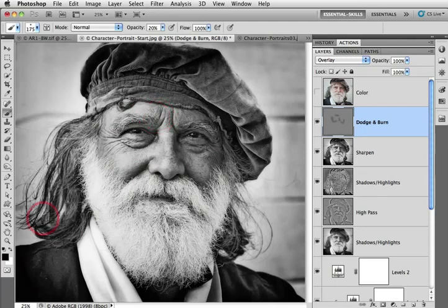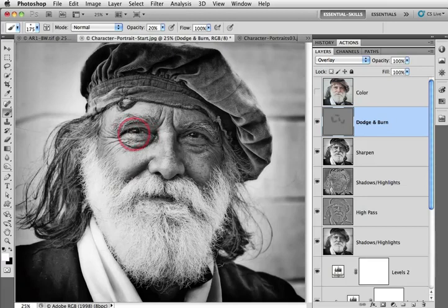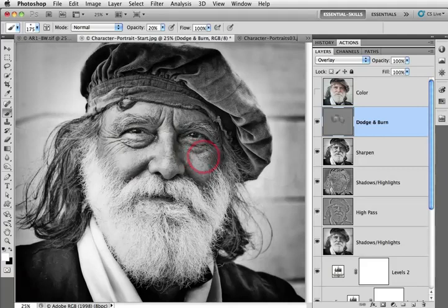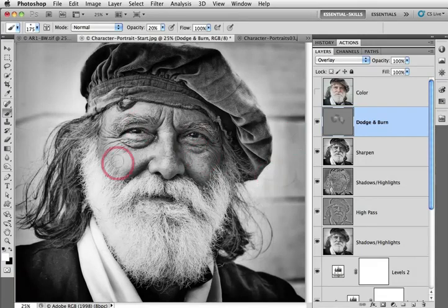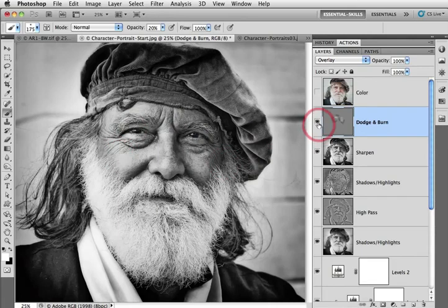Now I'm going to switch the foreground background colors so I've got white as the foreground color and I'll punch a little bit of extra light into those eyes there and perhaps also down onto this cheek on this side of the face. And I'll show you the effect of increasing the depth in this image using dodge and burn just by clicking off and on the dodge and burn layer like so.